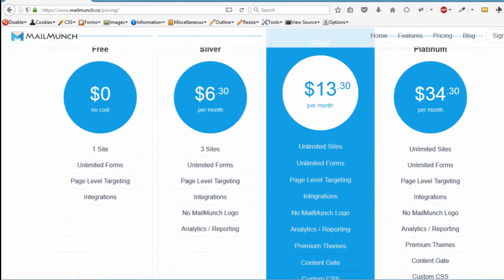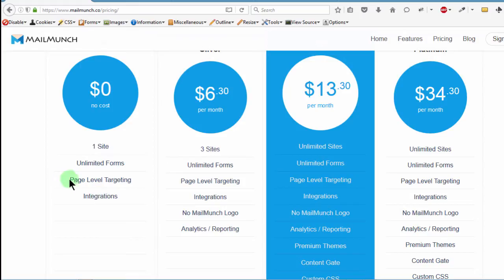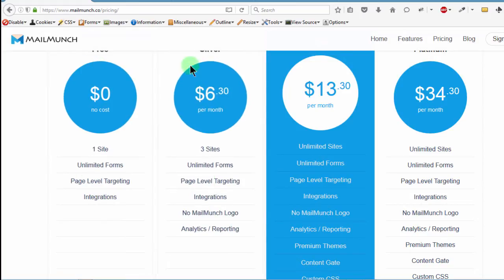I use the free option and it works well for me. I don't mind the logo, the Mailmunch logo that appears on the forms.